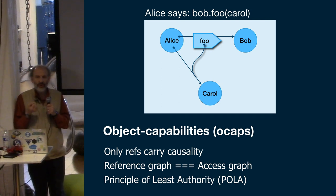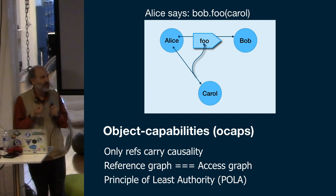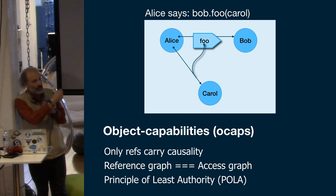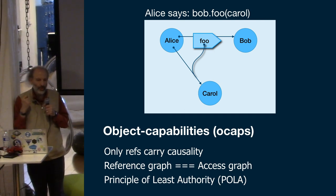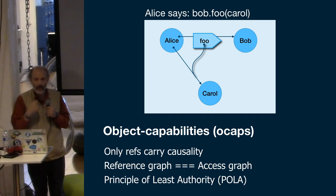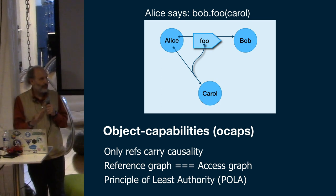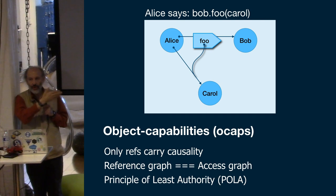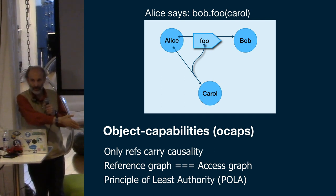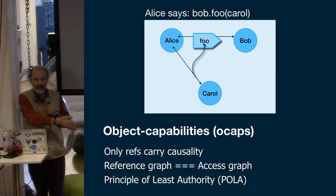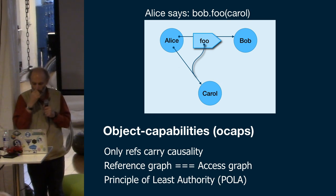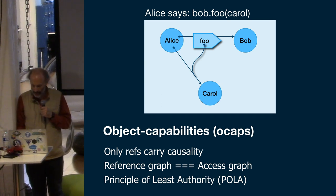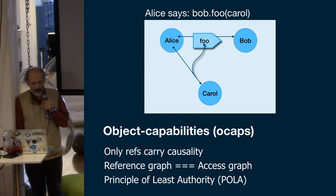To turn this into a genuine security paradigm, we have to do very little in addition to what we're already familiar with. We have to ensure that only references carry causality so that there's no other means of causing effects other than using the references that you hold. JavaScript historically has actually obeyed that constraint as well. With that constraint and the other constraints, the reference graph from the programming language literature becomes identical to the access graph from the access control literature. All of the machinery we have for manipulating the reference graph gets reused for writing security abstractions.